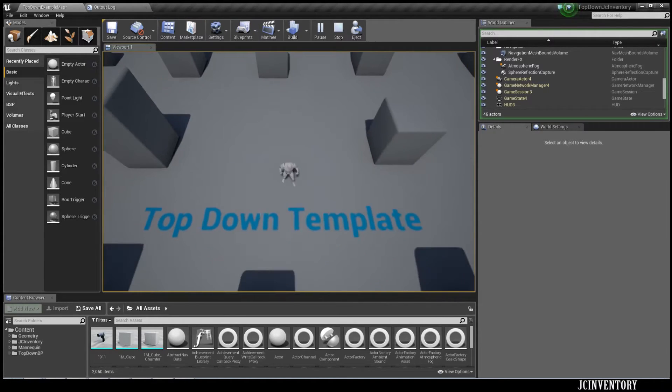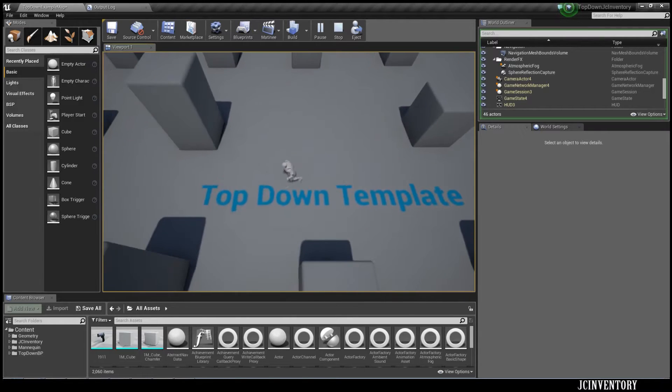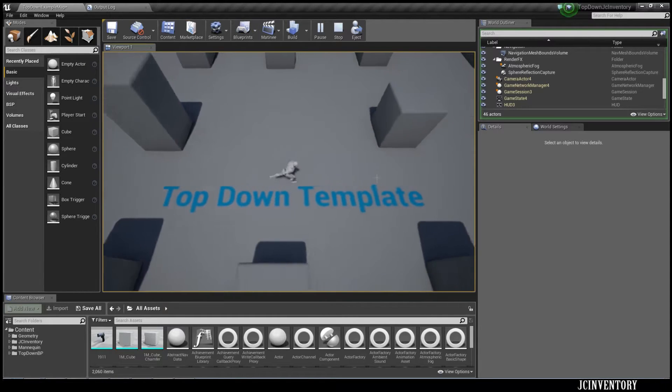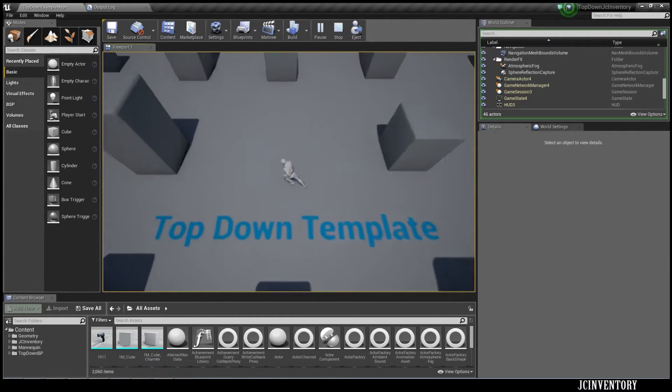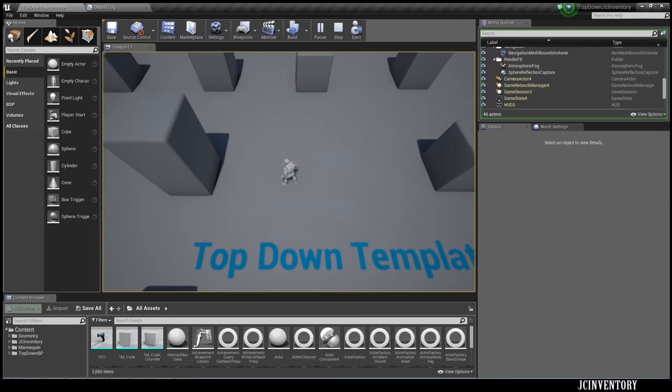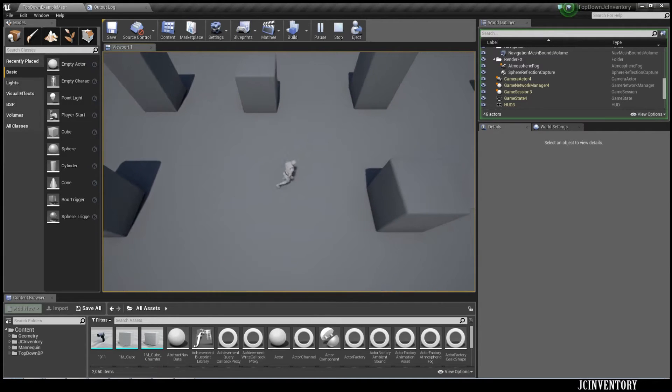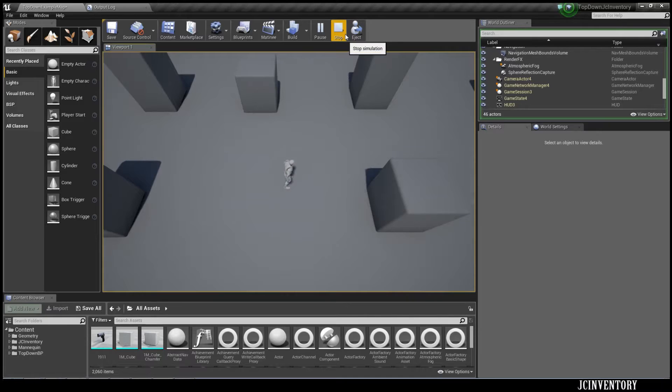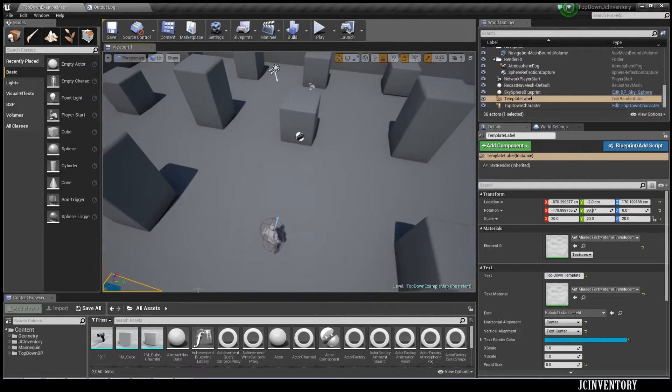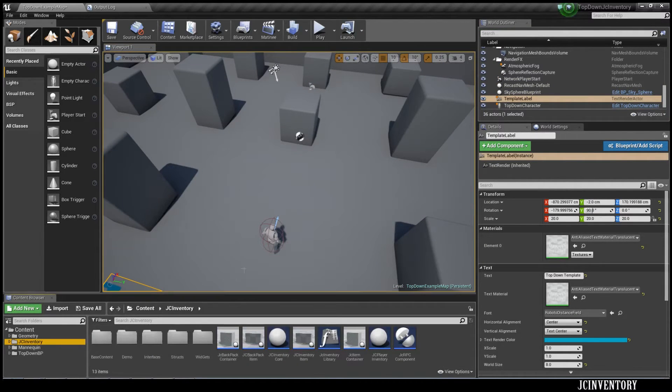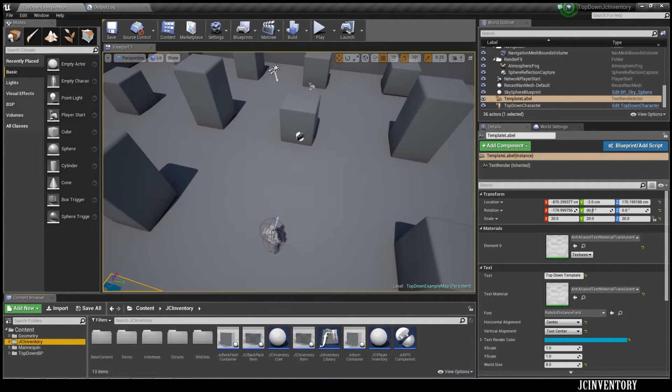The pawn we're going to be using is the top-down pawn because I actually haven't implemented JC Inventory into this kind of game mode yet, so I thought maybe we could kill two birds with one stone. JC Inventory has changed to make it a lot easier in version 4.9 and we're going to go through the steps.